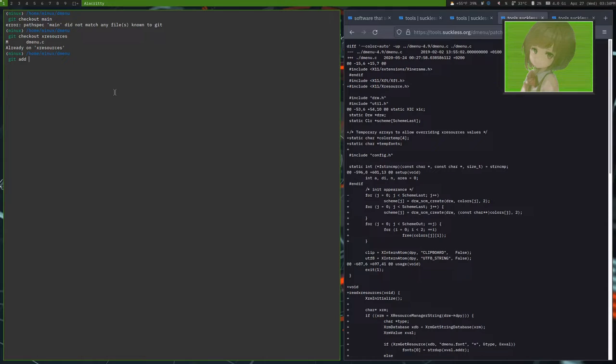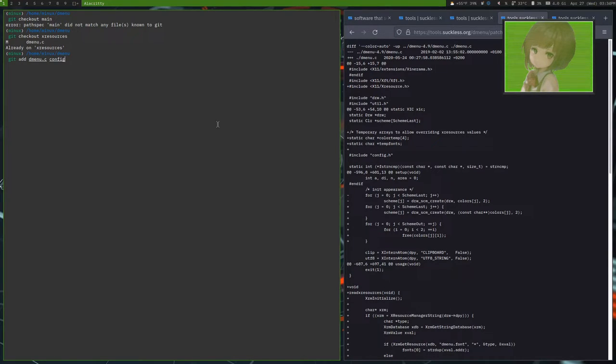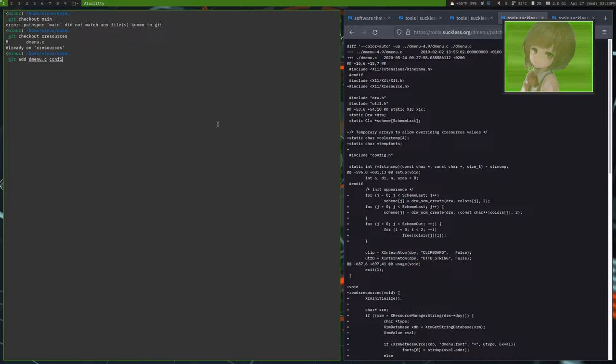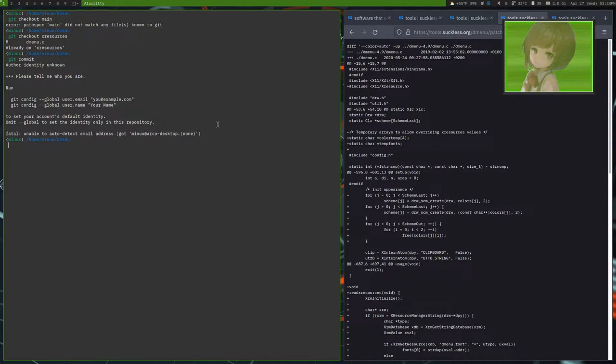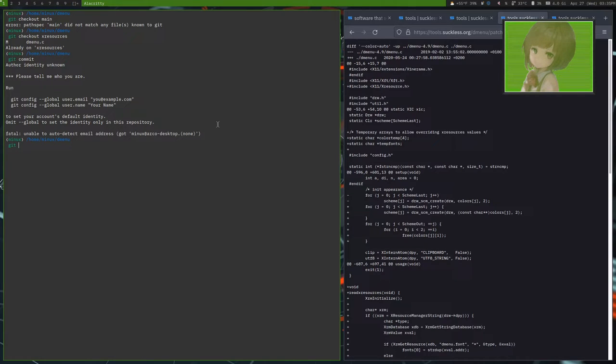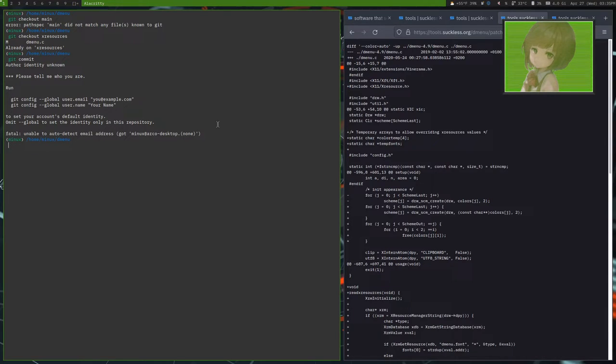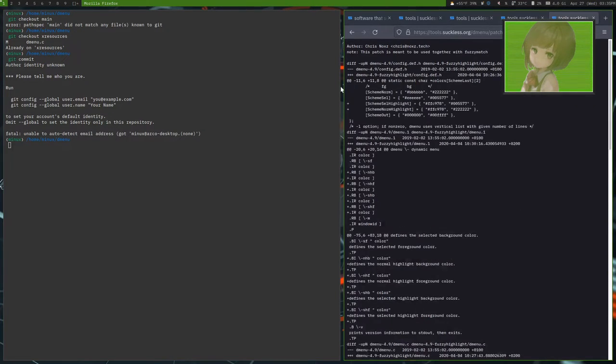I believe it was dmenu.c, config.h, def.h, and although an easy way to check would be a git commit. Alright, so what you should do is you should commit your changes and then merge it back by doing a git merge and then the file path. Because I haven't set up git yet, I won't be able to do that. So we'll just go to the next patch, which was the fuzzy highlight patch.